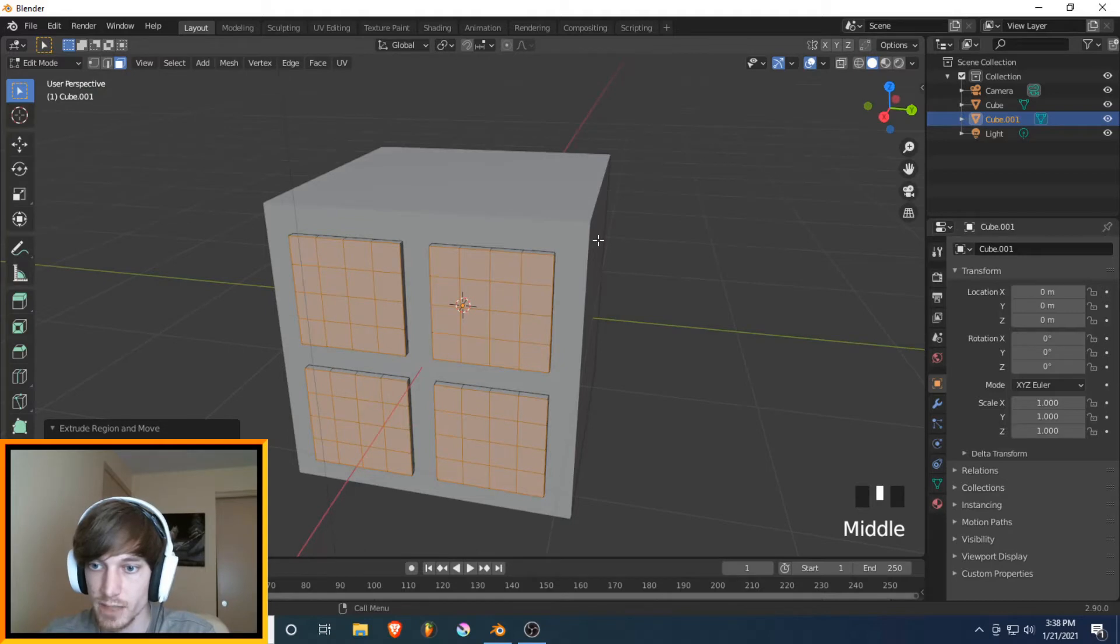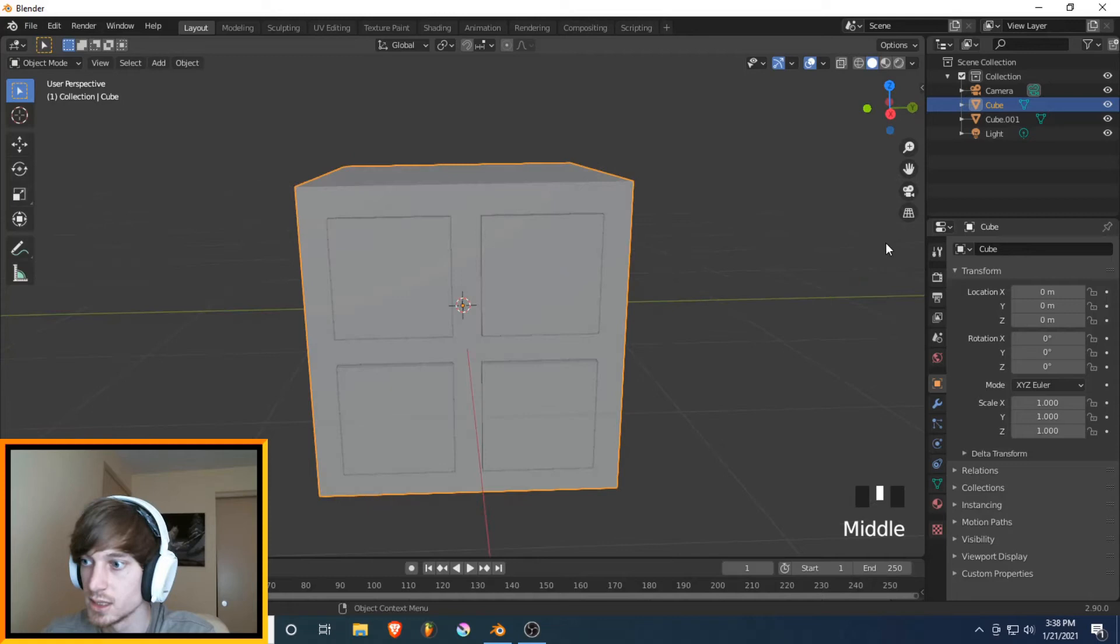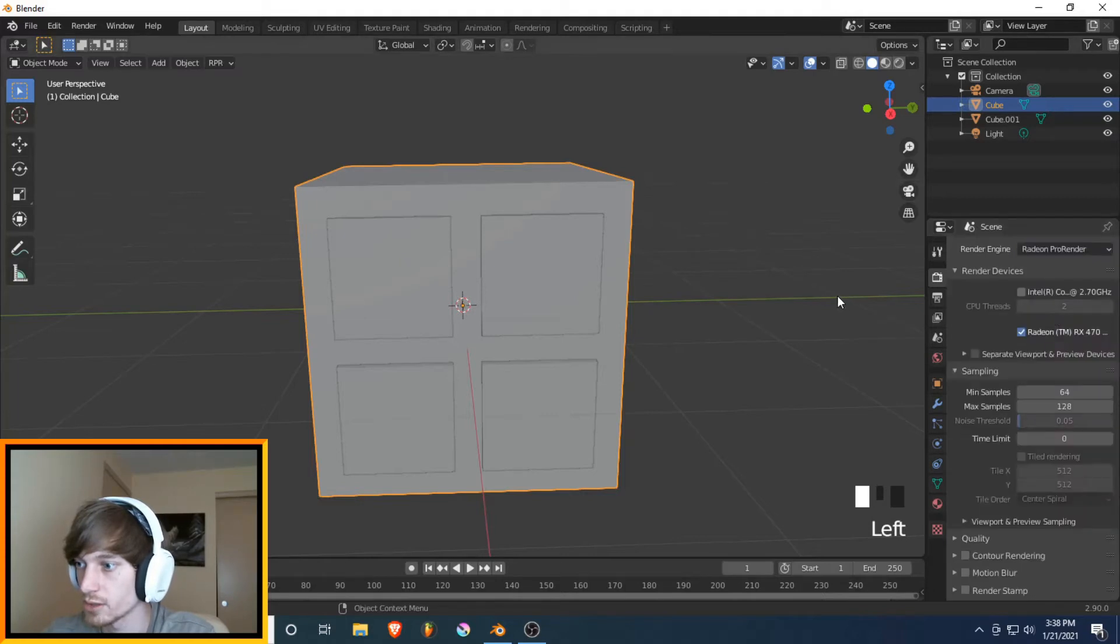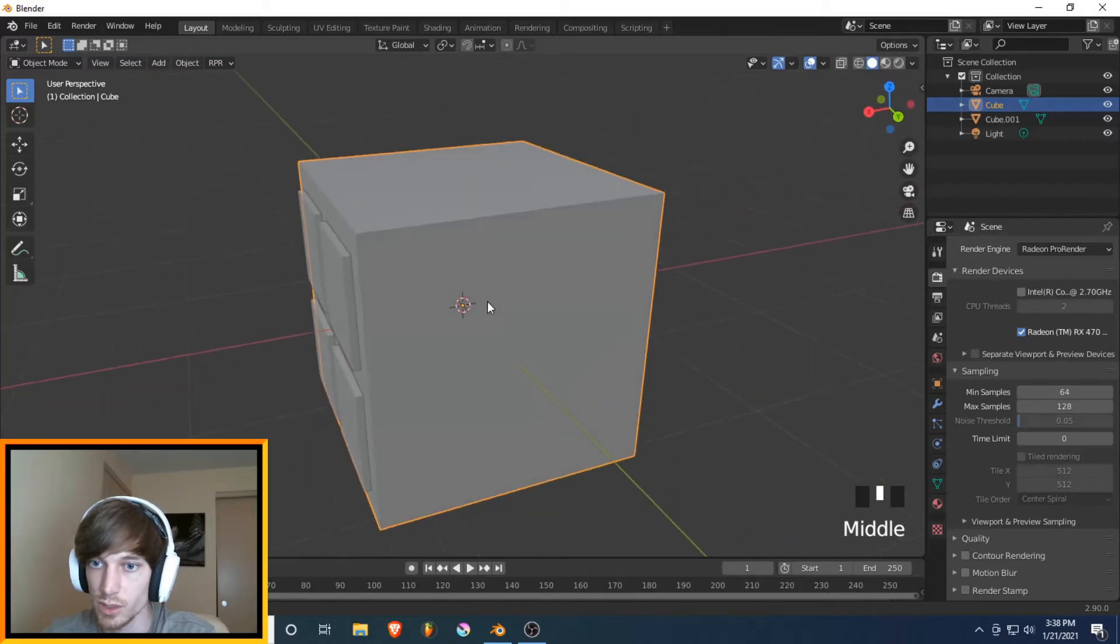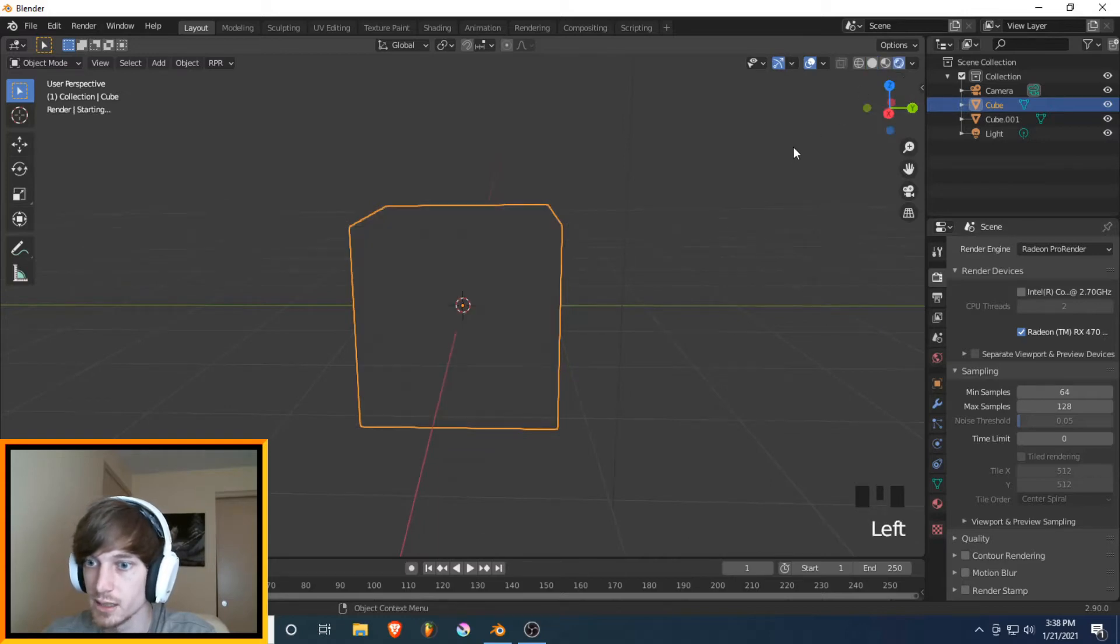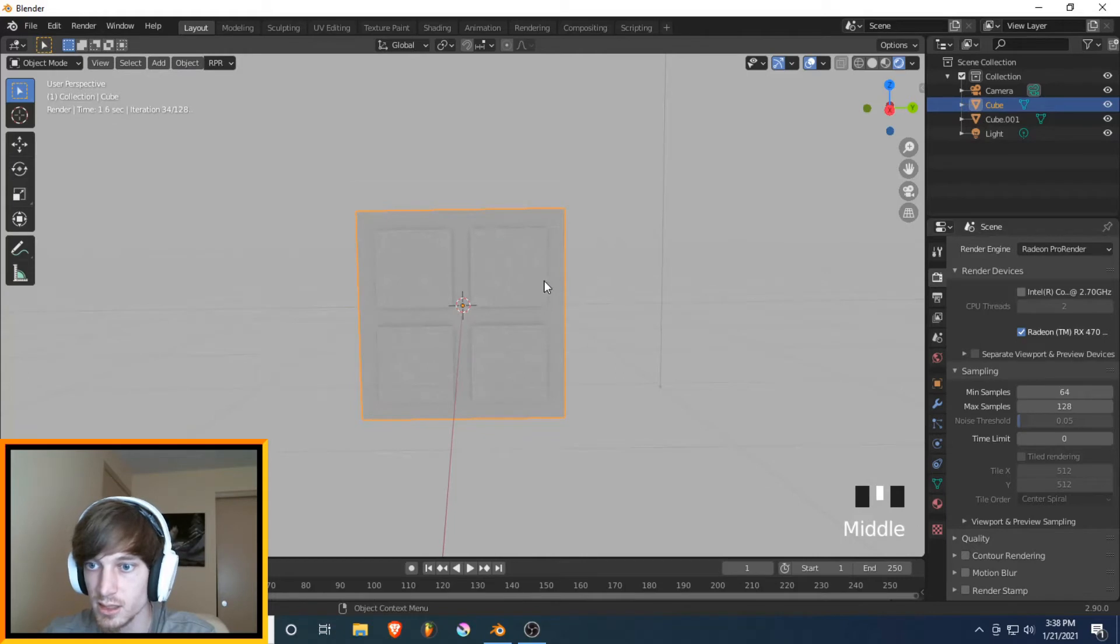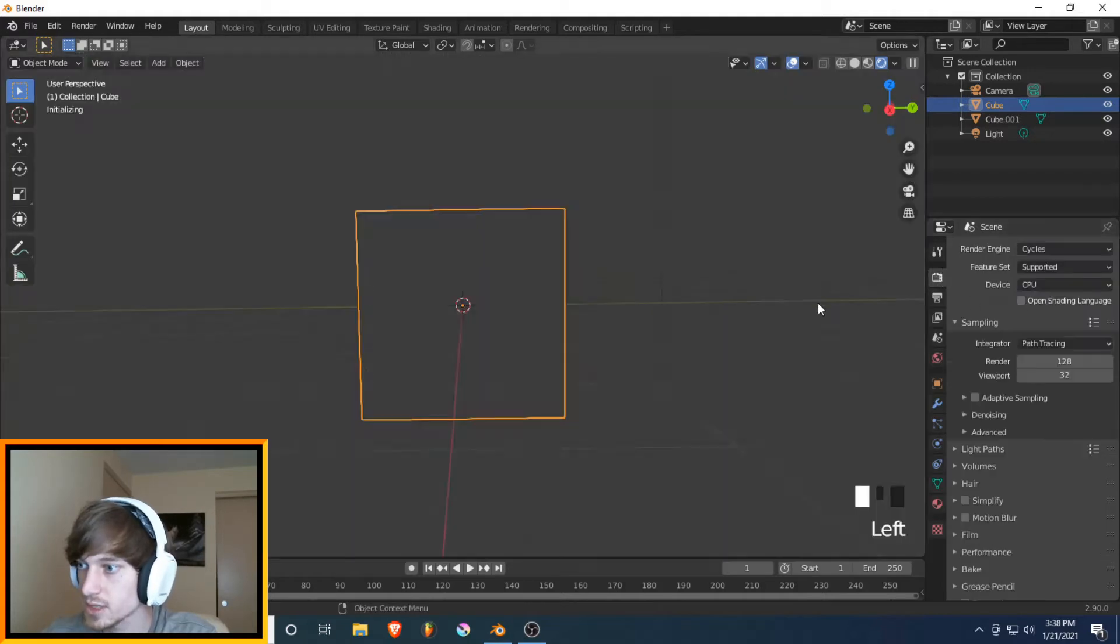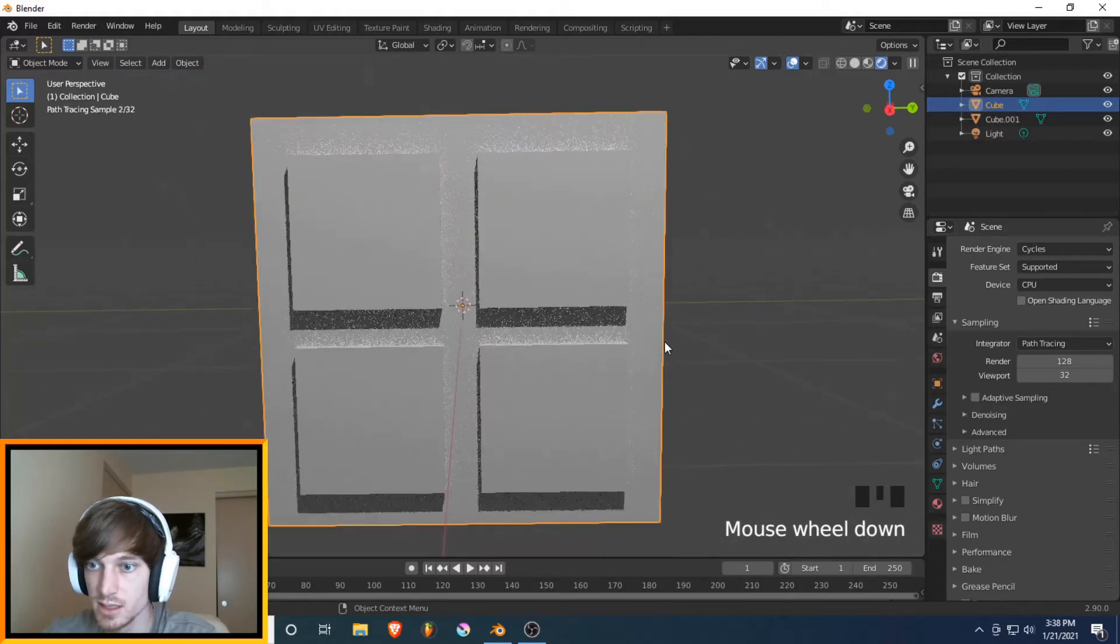Now we go back by hitting Tab. So what we want to do here is we want to select probably Cycles or Radiant Pro Render if you have that. Either one. They're basically very similar in terms of what we're going to be using it for. We'll select a Shaded version so you get this sort of lighting. So I'll just do Cycles for now because that's more common.